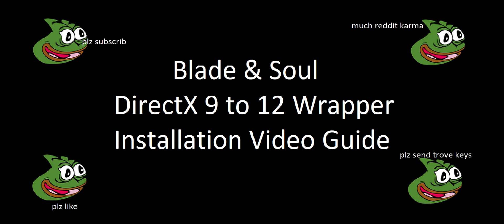Hi, I'm EmptyVirus, also known as JoJo or Moonlight Terrain, the EU server, and today I'm going to teach you how to install the DirectX 9 to DirectX 12 wrapper, the DX912PXY, or as it's more commonly known, the DirectX 12 mod for Blade and Soul.